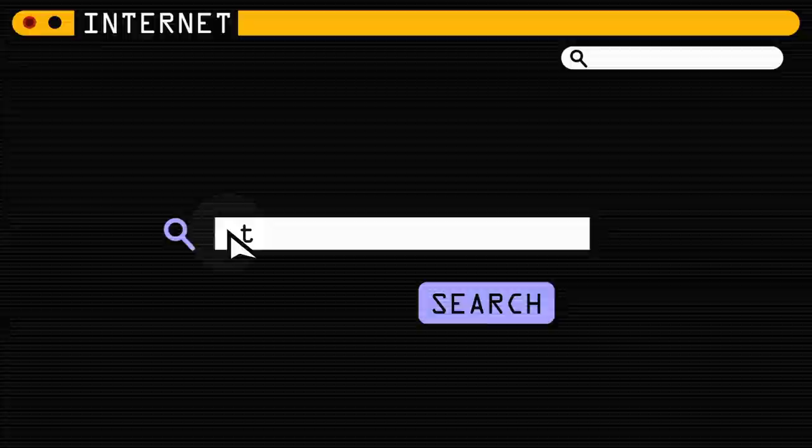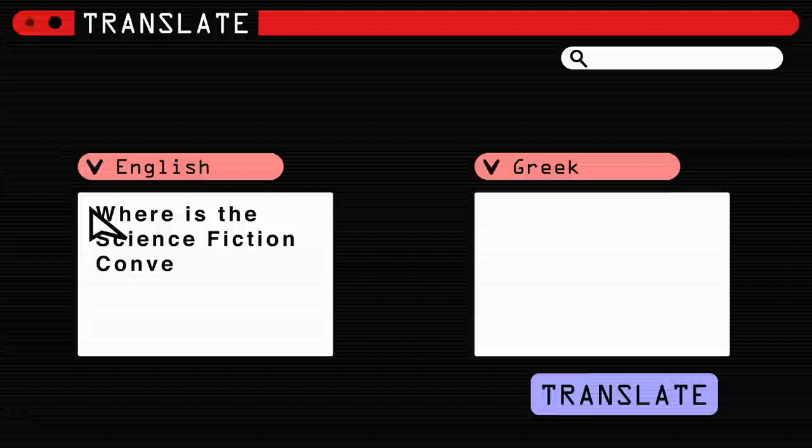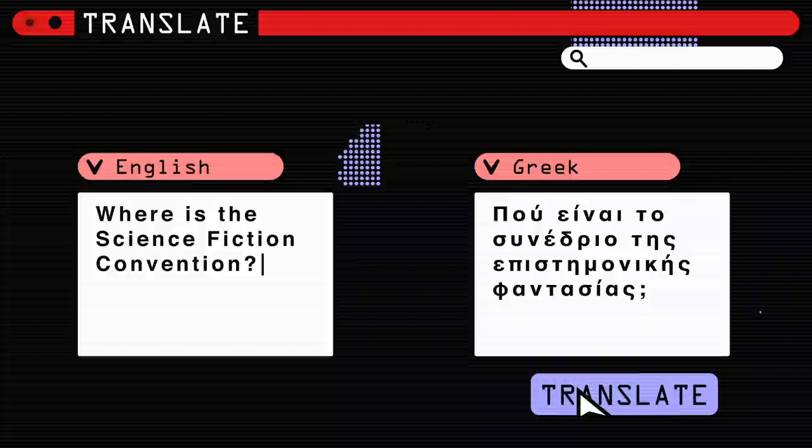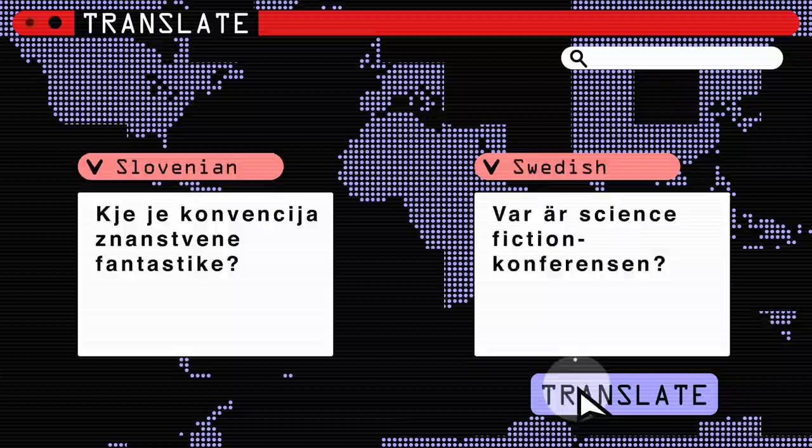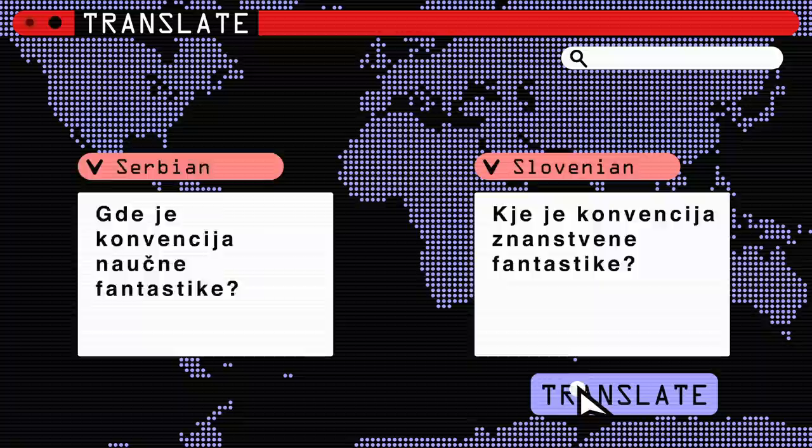We already have many programs that claim to do just that, taking a word, sentence, or entire book in one language and translating it into almost any other, whether it's modern English or ancient Sanskrit. And if translation were just a matter of looking up words in a dictionary, these programs would run circles around humans.